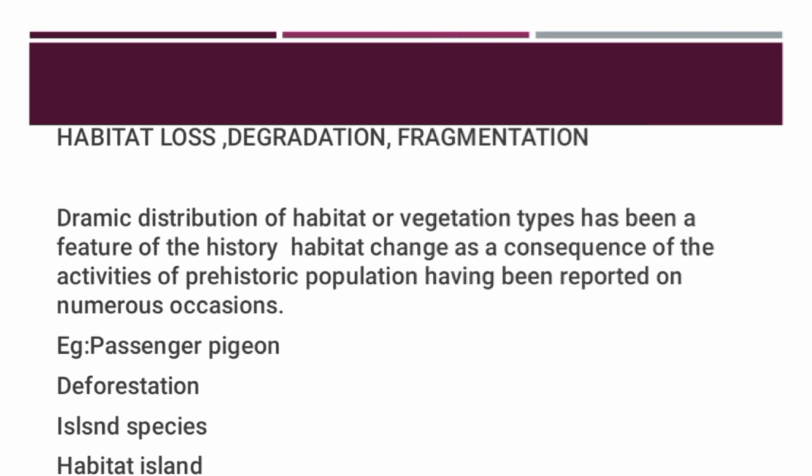Any habitat surrounded by a different one can be viewed as a habitat island for most species that live there. National parks and other nature reserves are habitat islands, many of them encircled by potentially damaging logging, mining, energy extraction, and industrial activities. Freshwater lakes are also habitat islands, especially vulnerable to the introduction of non-native species. Habitat fragmentation by roads, agriculture, and urban development occurs when a large continuous area of habitat is reduced in area and divided into smaller, more scattered and isolated patches.